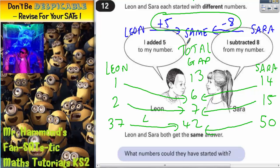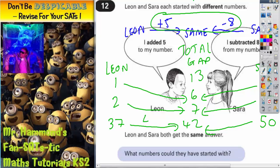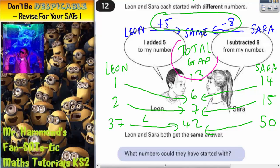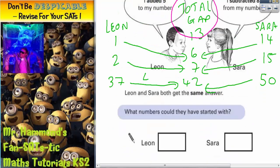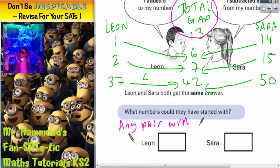So you can see this rule of having a total gap of 13 seems to work, because 5 and 8 makes 13. So what we need to do is put our answers in there, and we can choose any pair of numbers with a gap of 13. I'll let you decide what to put in there — as long as they've got a gap of 13, it will work.